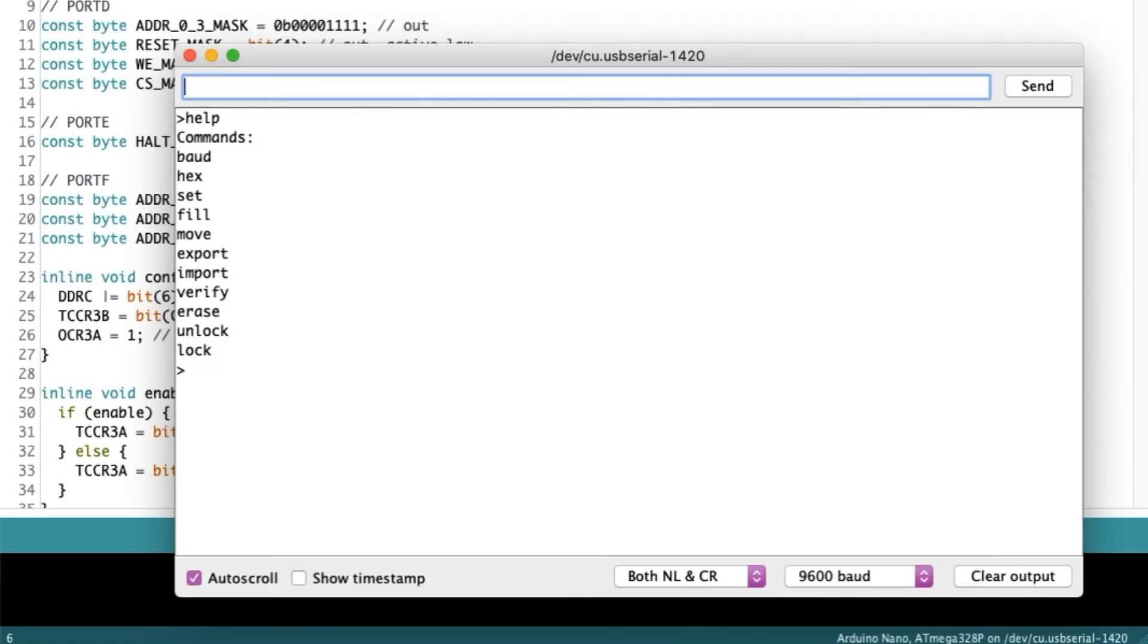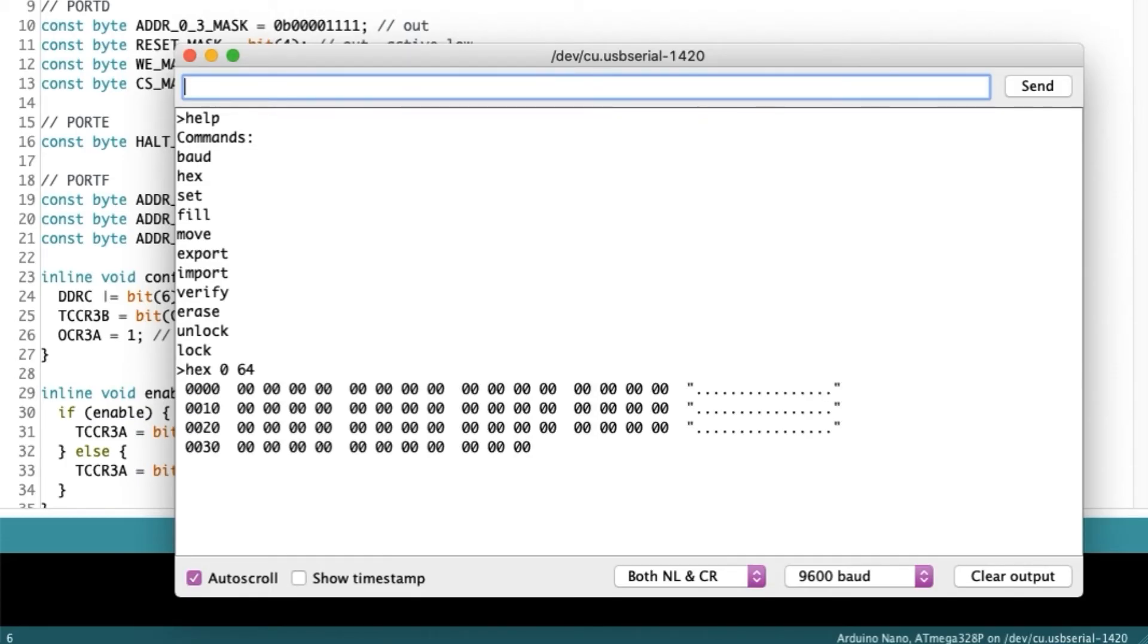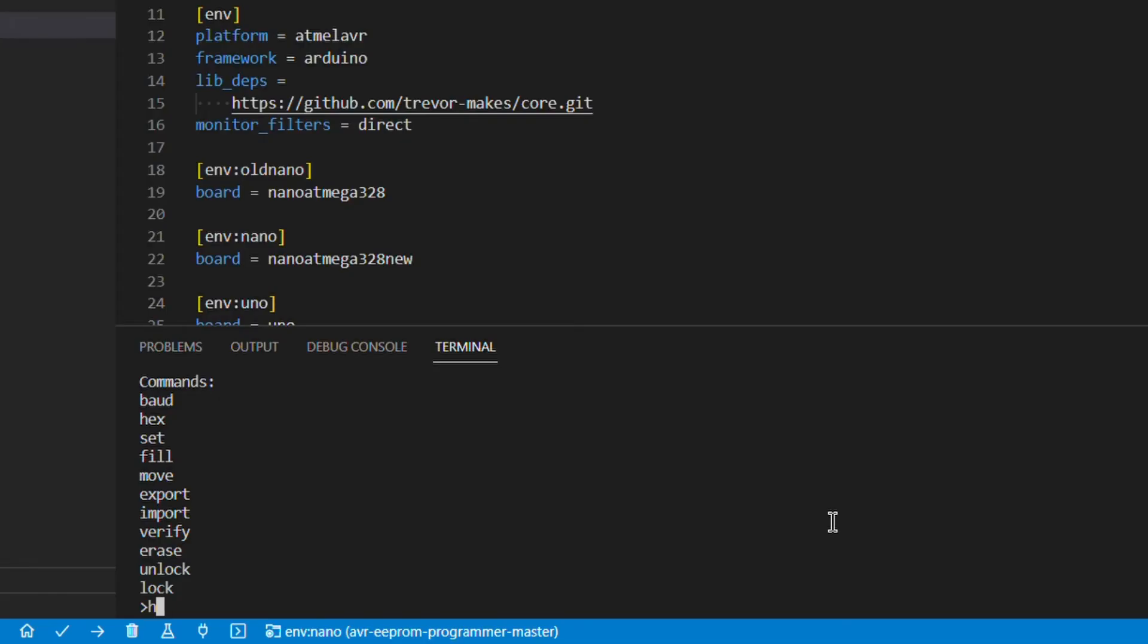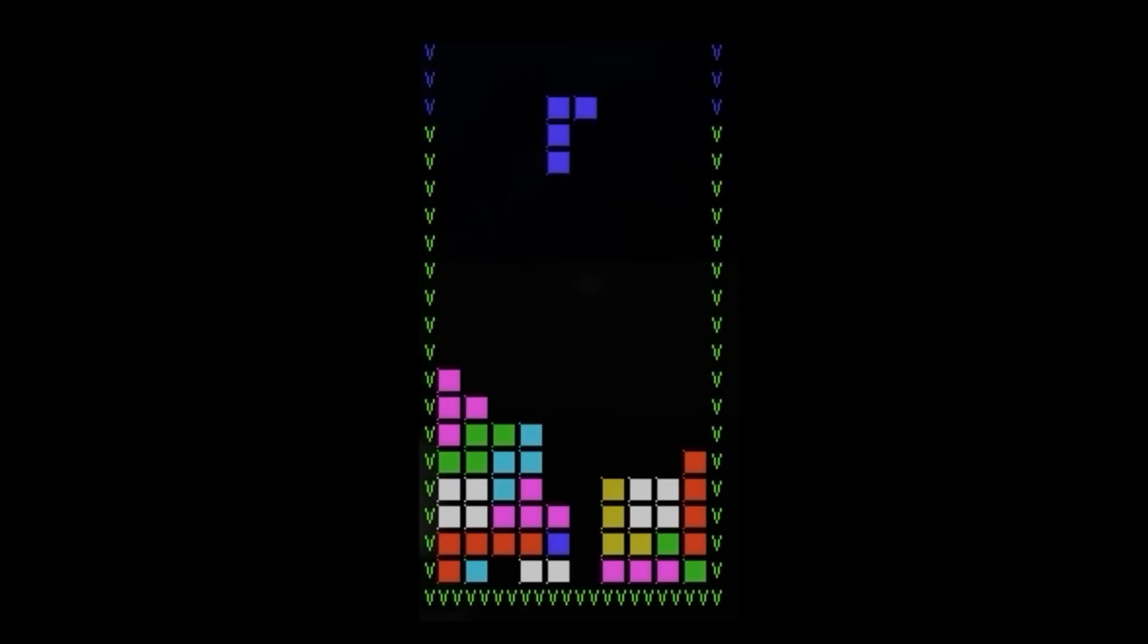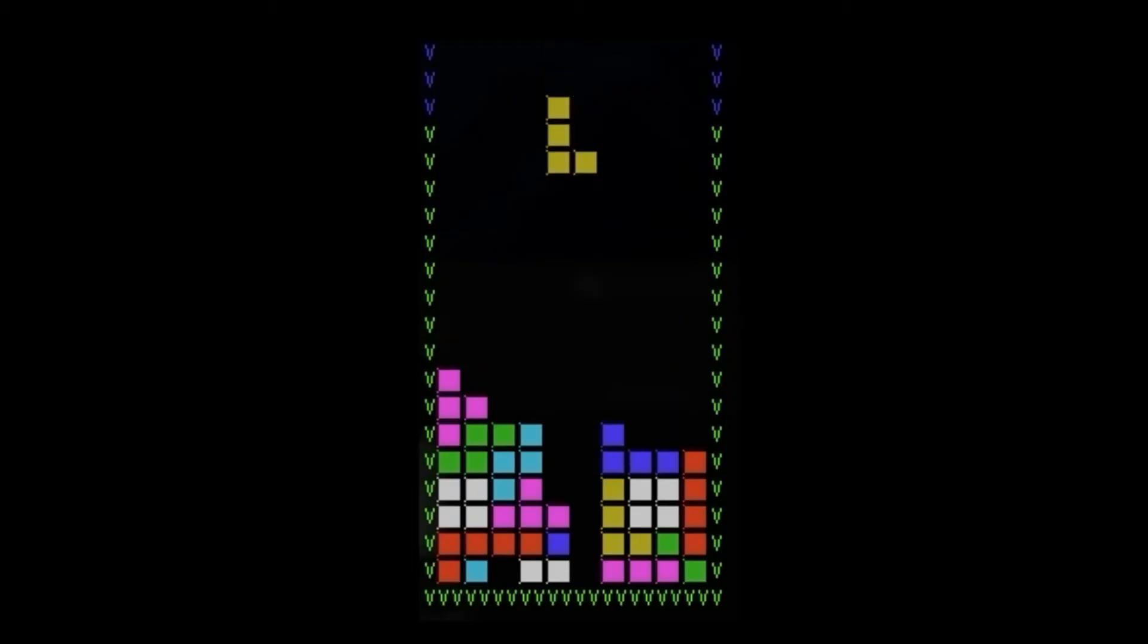This is different from the Arduino IDE's serial monitor, in that rather than typing into a box and hitting send, every key press is immediately sent to the Arduino, just like typing into the command prompt on a computer. This also makes it possible to code arcade games that use the arrow keys and display colored text, but I'll show that off in a later video.